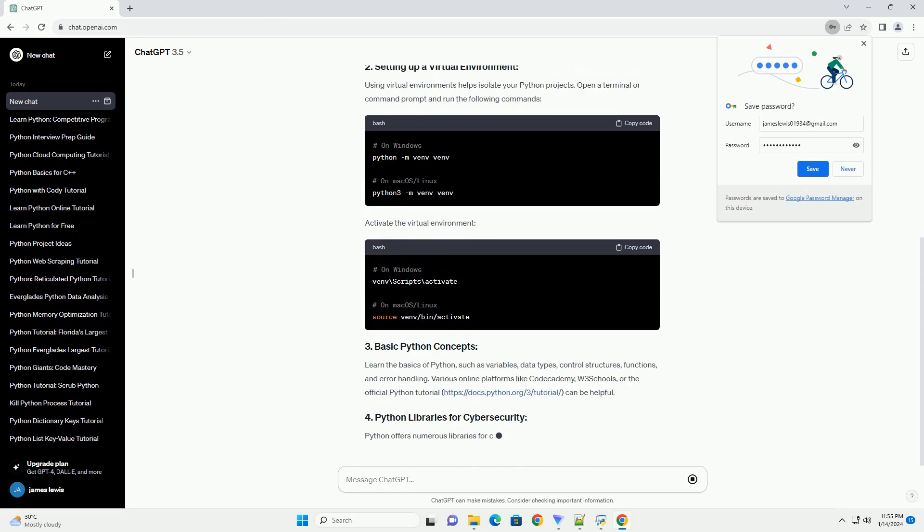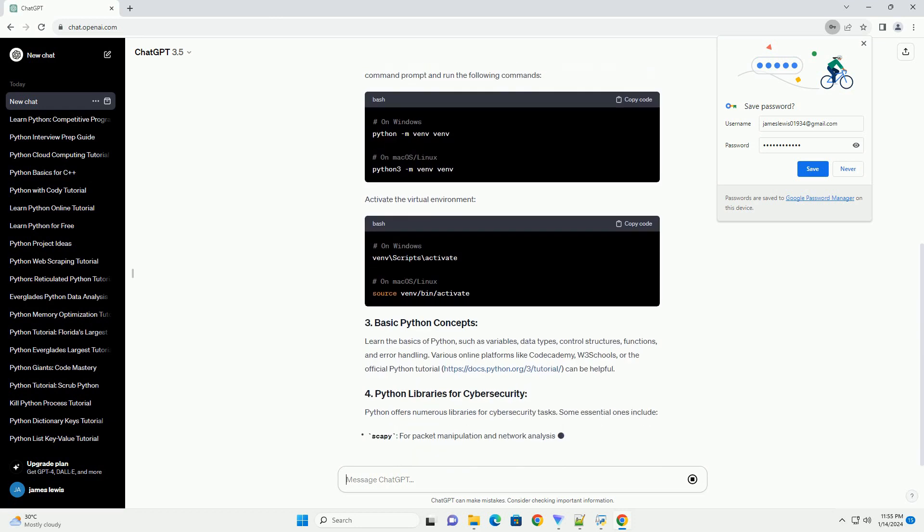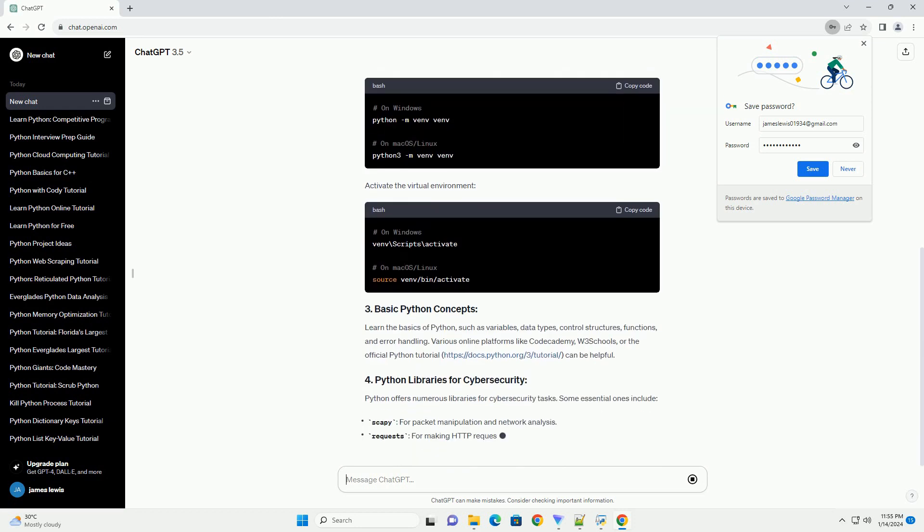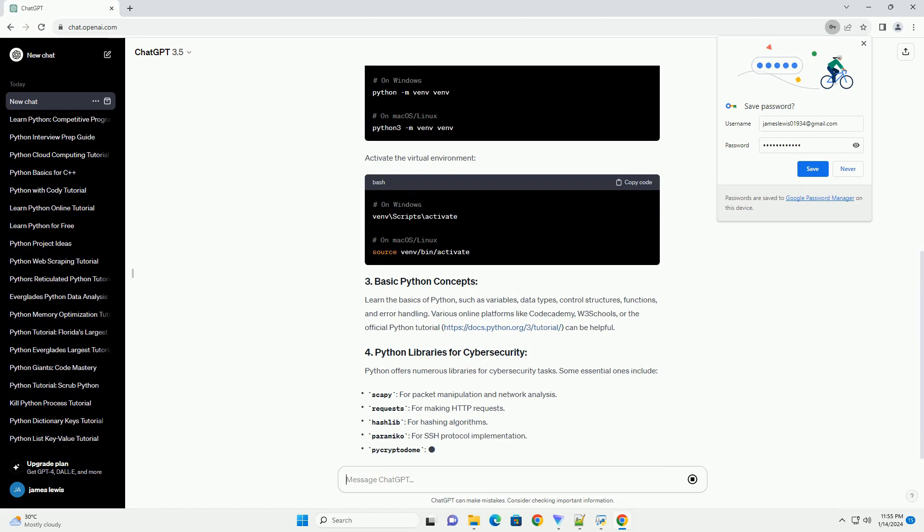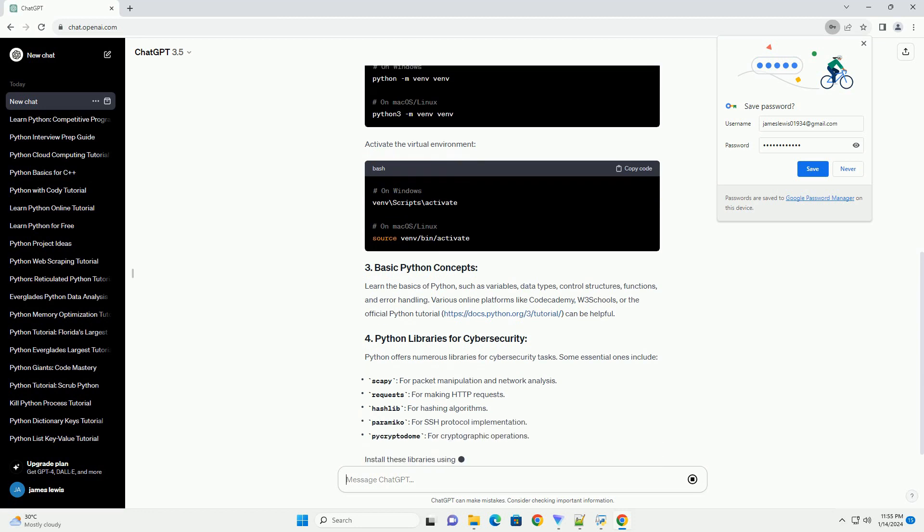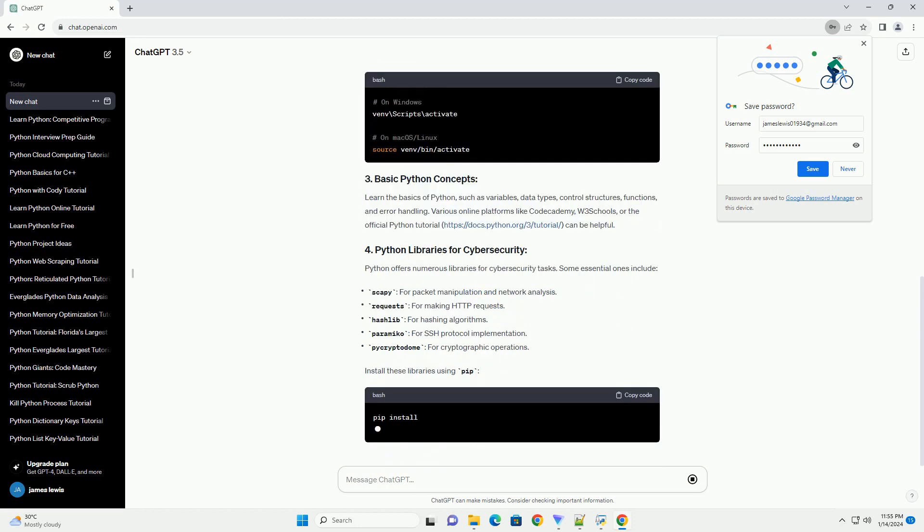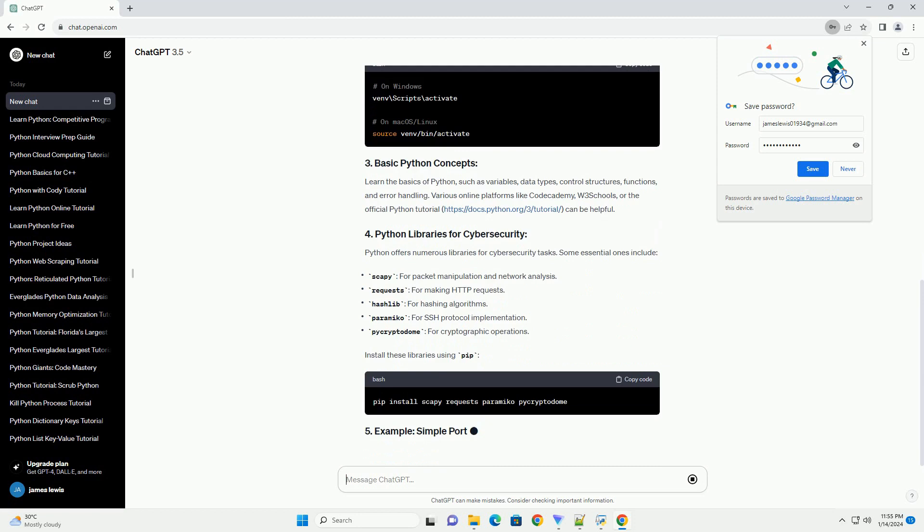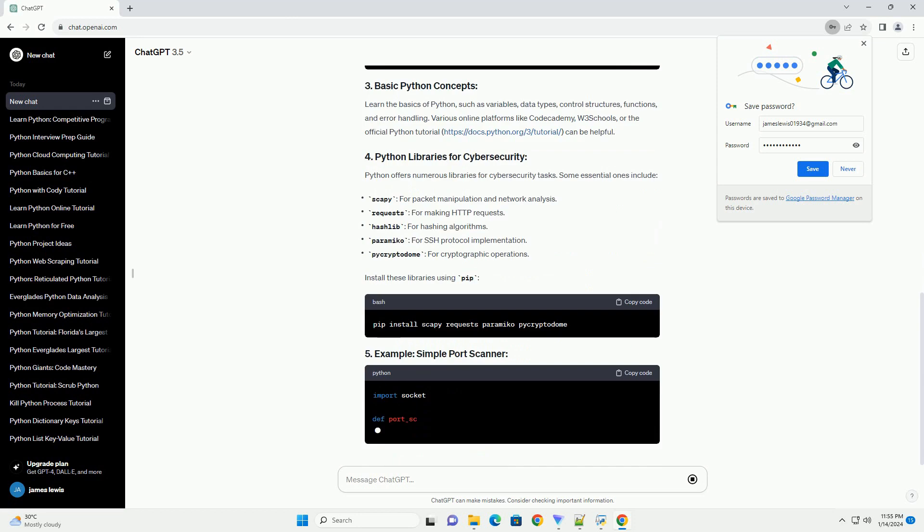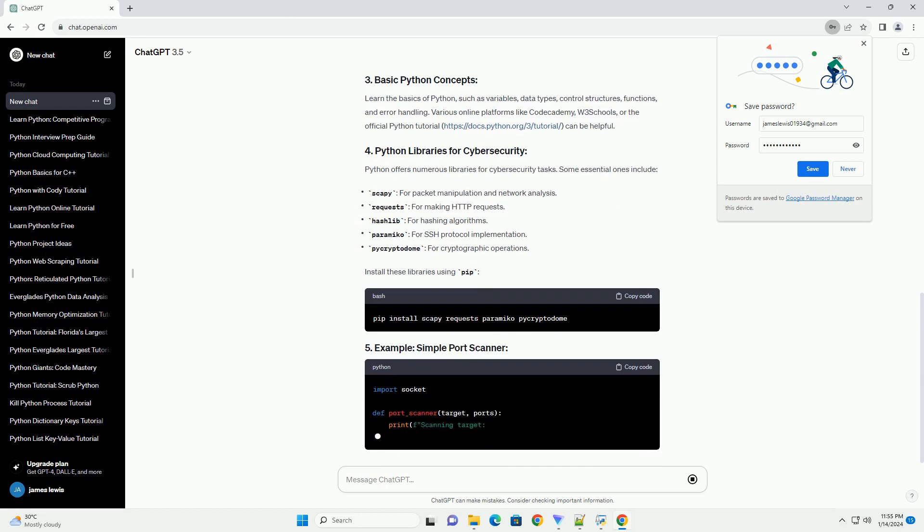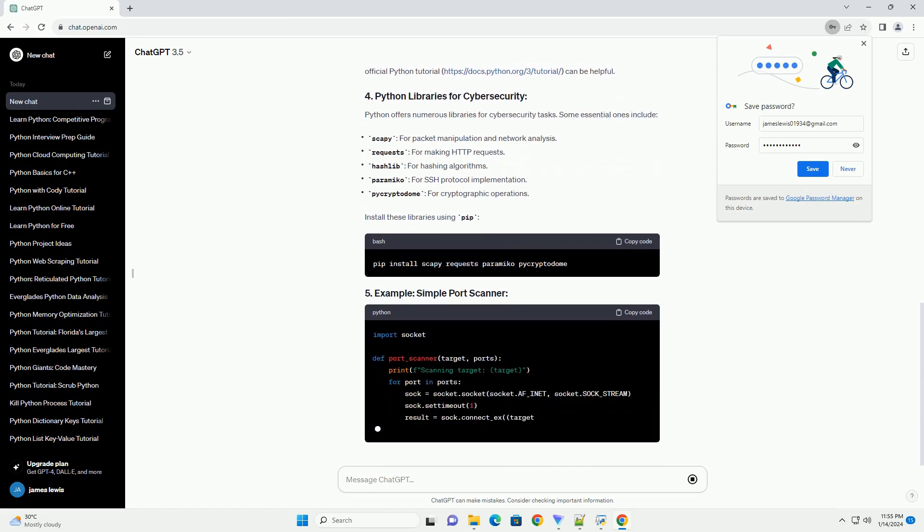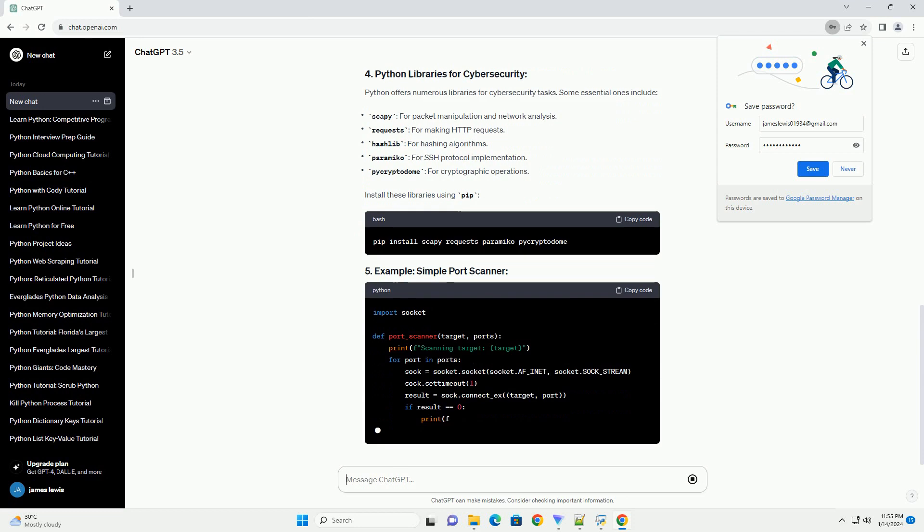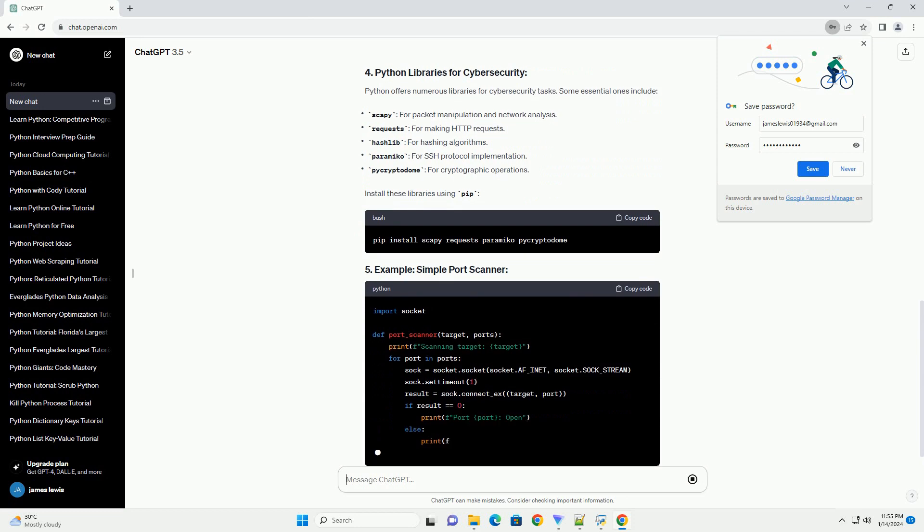Follow the installation instructions to set up Python on your machine. Using virtual environments helps isolate your Python projects. Open a terminal or command prompt and run the following commands. Activate the virtual environment.